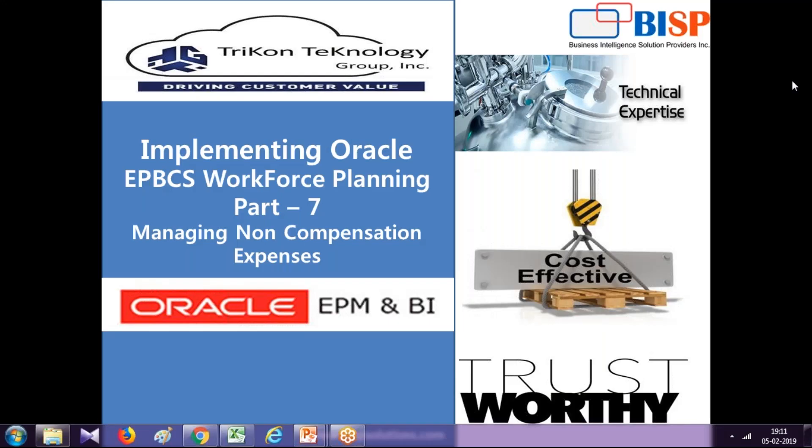Hello friends, and once again welcome to bispsolutions.com. My name is Amit, along with business partner Tricon Technology Group. We will continue talking about how to implement workforce planning module from Enterprise Planning Budgeting Cloud Service.